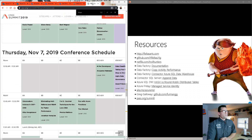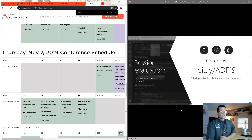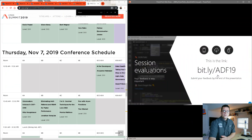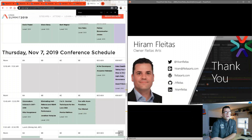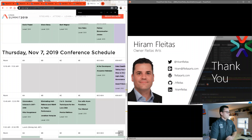I look forward to seeing you guys there. I hope you found this session insightful. If you want to provide some feedback, this is a quick eval that I have. This is all my contact information — thank you very much again. Bye.